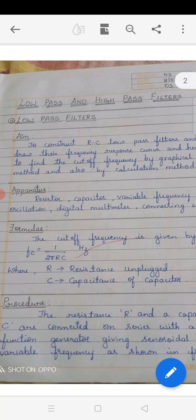You are well familiar with the concepts of resistance and capacitor, but the thing which is going to be new is the variable frequency oscillator. Variable frequency oscillator means it will give signals of different frequencies ranging from 10 hertz to 1 megahertz. It is an instrument which can vary the frequency as well as input voltage.